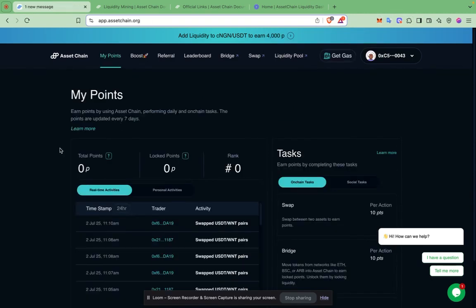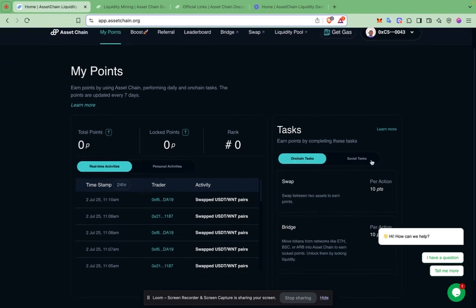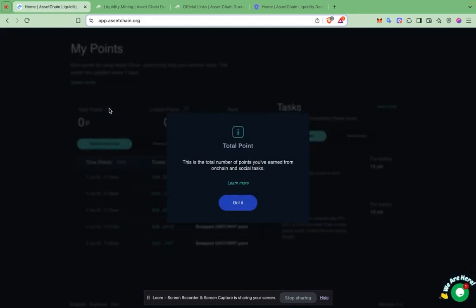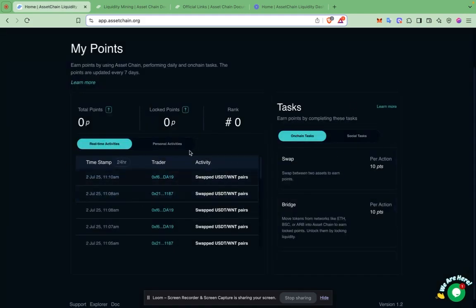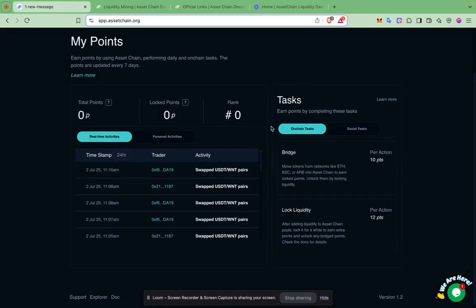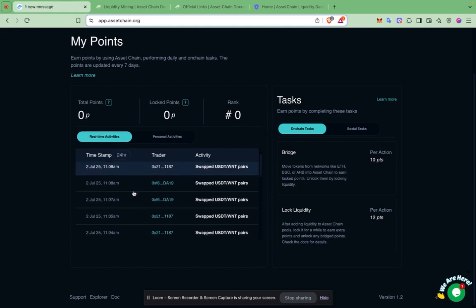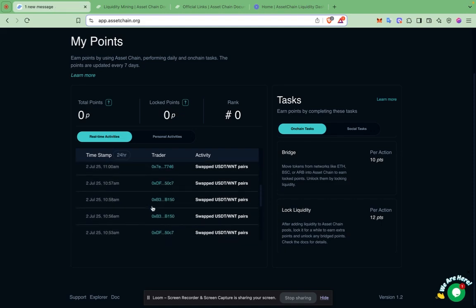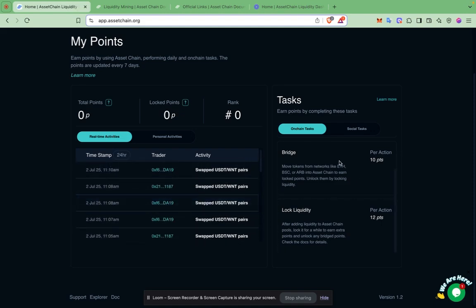Next, let's understand what is on this page. This is where you get an overview of your progress during the mining program. The total points refers to the total number of points you've earned from the tasks involved in this program. The lock points are points you get when you bridge assets to Asset Chain. We also show you a rank of where you stand compared to other users. Below here, you can view real-time activities of other people currently participating, and your own activities will also appear here.